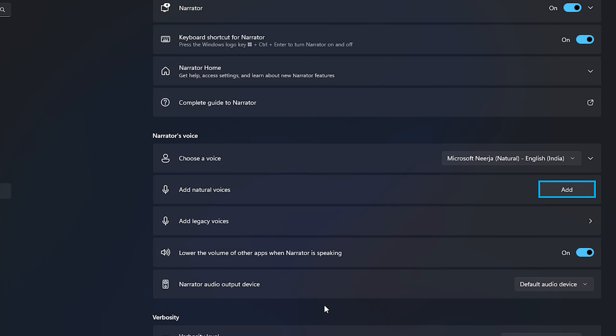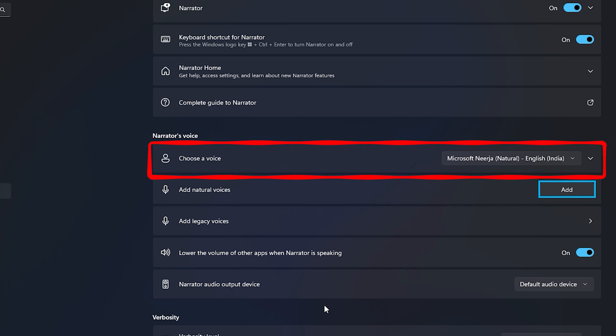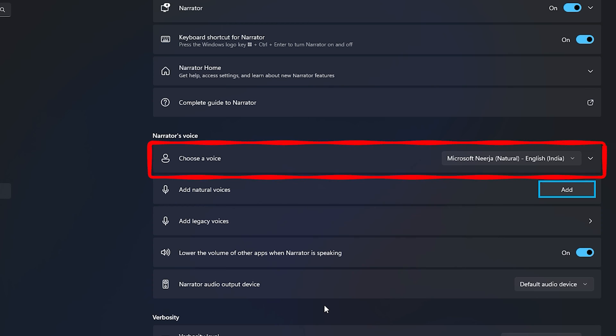That's it, you are done. You will find the Installed Natural Voice option in Choose a Voice section.